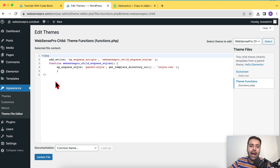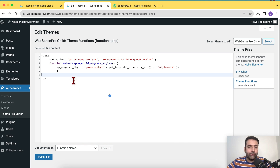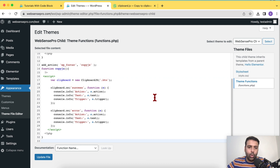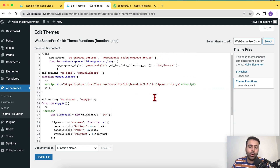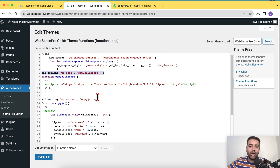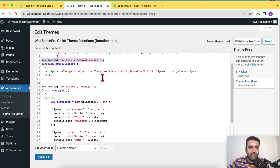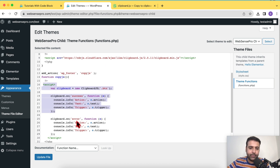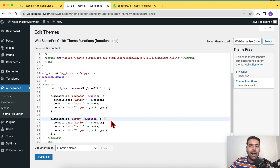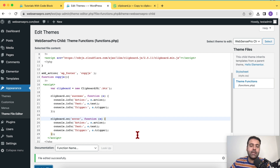Add a line break before the closing PHP tag, then paste in the code. The first action includes the clipboard.js file into the theme header, and the second action initializes clipboard.js. This JavaScript code adds the copy-to-clipboard functionality to our buttons. After adding the code, click Update File to save.